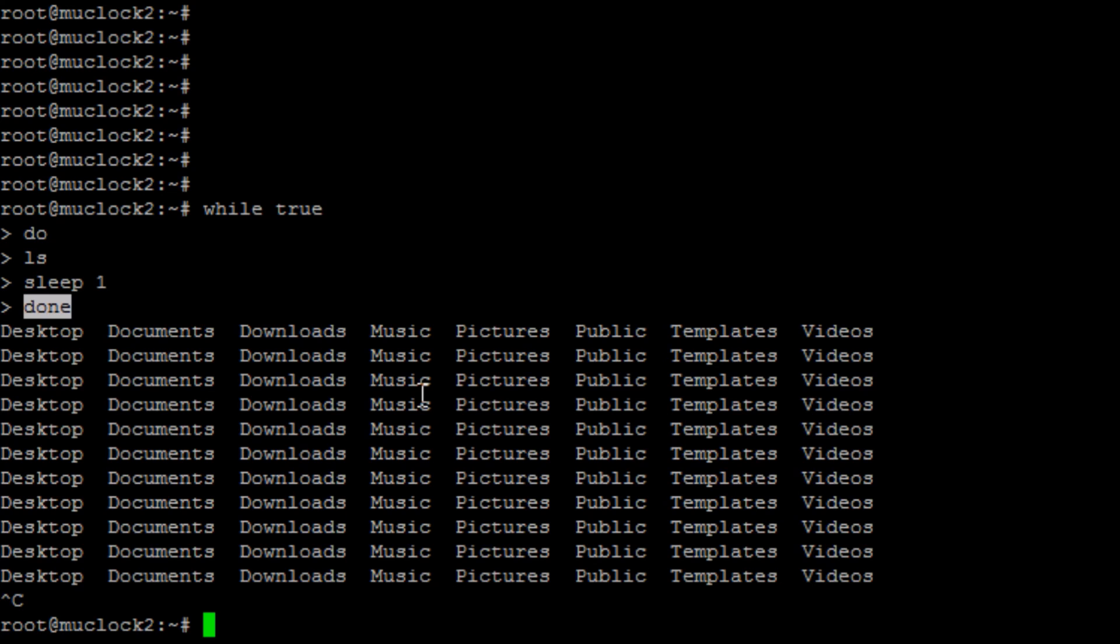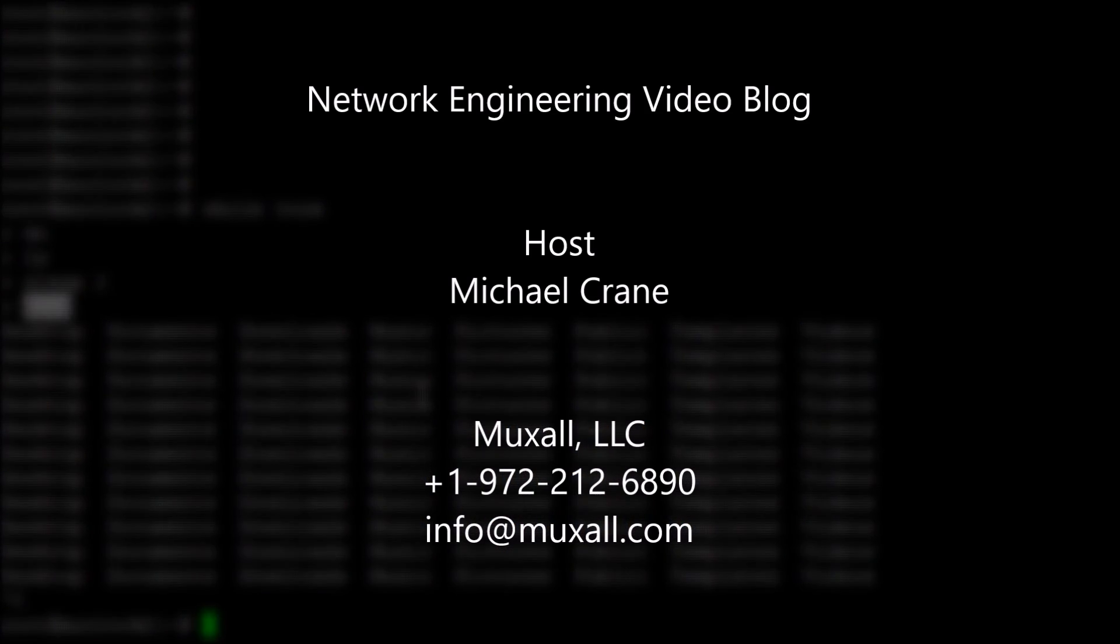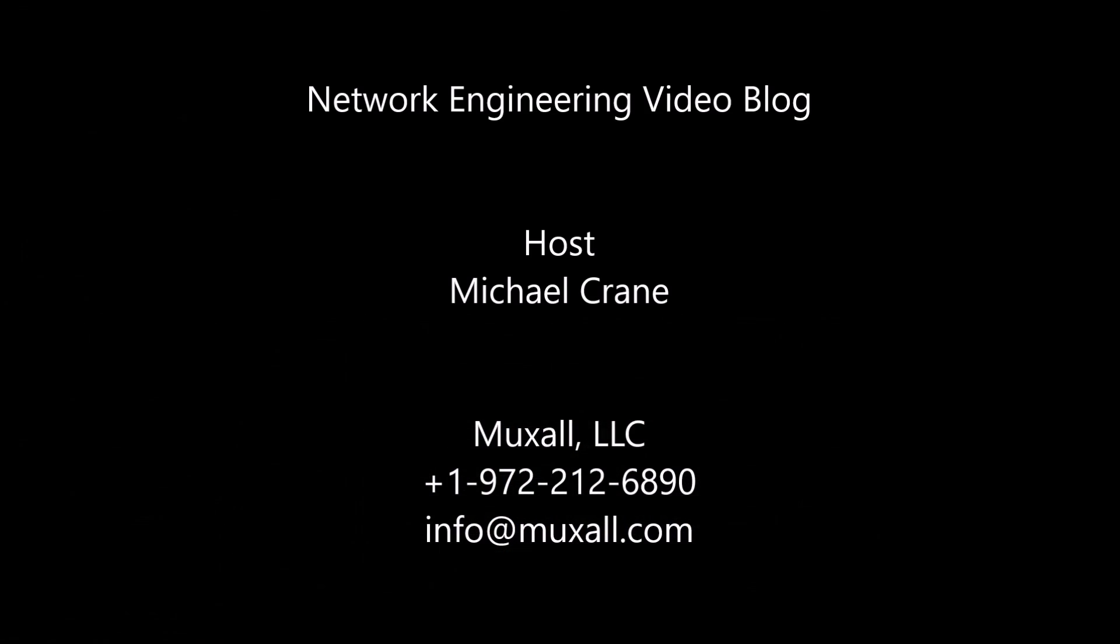That's it today for Automation Minute. If you like these sort of videos, let me know by giving a thumbs up or saying something in the comments. If you don't like, if you think these little Automation Minute videos are a waste of time, let me know that too.